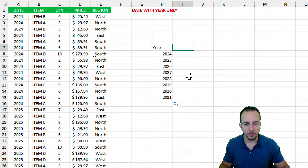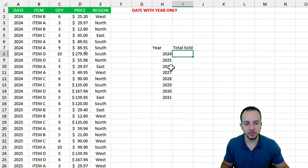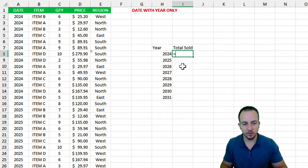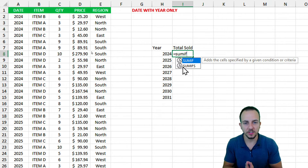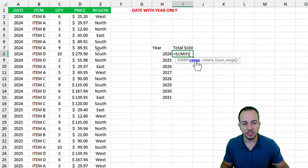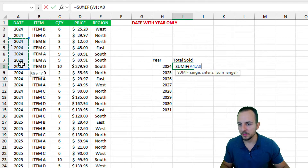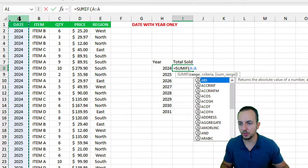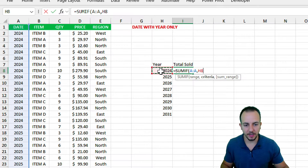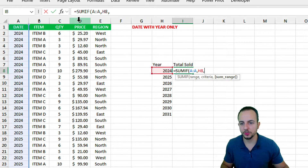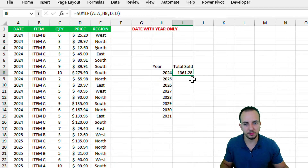In the next column, input 'Total Sold' and use the SUMIF function. The SUMIF function adds up values that match a certain criteria. Double-click to select it. The range is where I look up my criteria — I'll select the entire column A. My criteria is the year to the left, and the sum range is the entire column D. Press Enter to get the total sold.